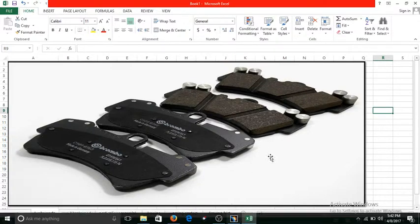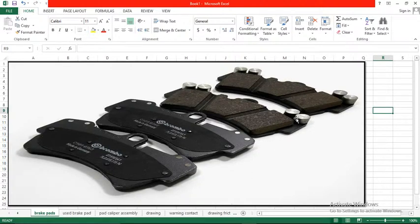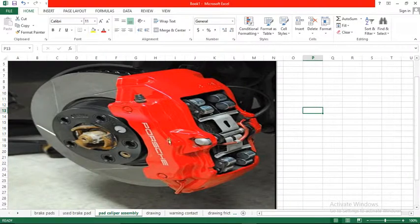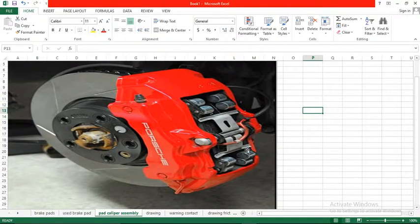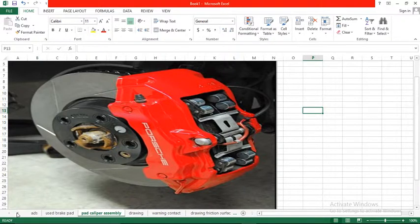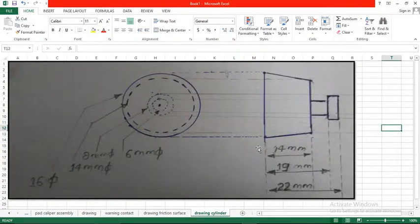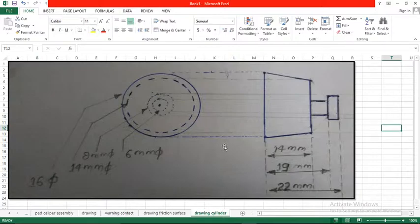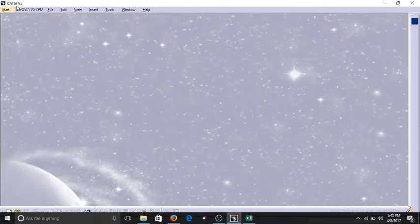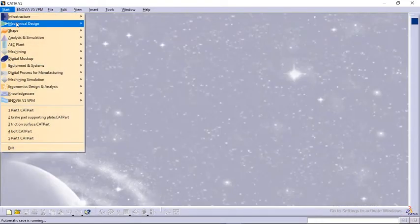Before we start the actual design process, let me show you the drawing and the assembly where it takes part. Here are these cylinders. In each brake pad there are four cylinders, and the drawing of this thing is here. Again, not the actual one, but I try to keep it real.